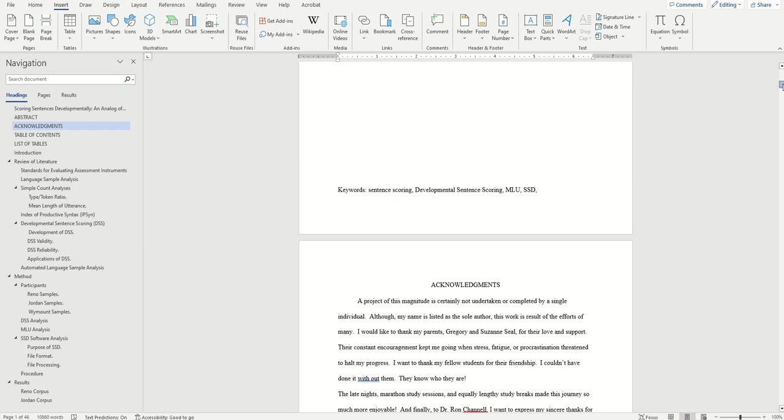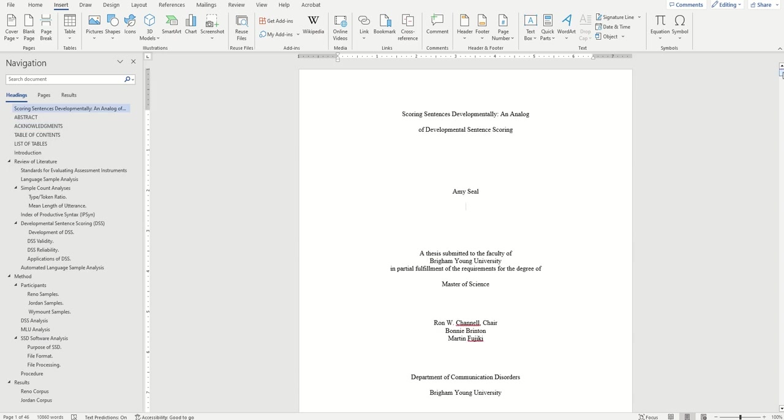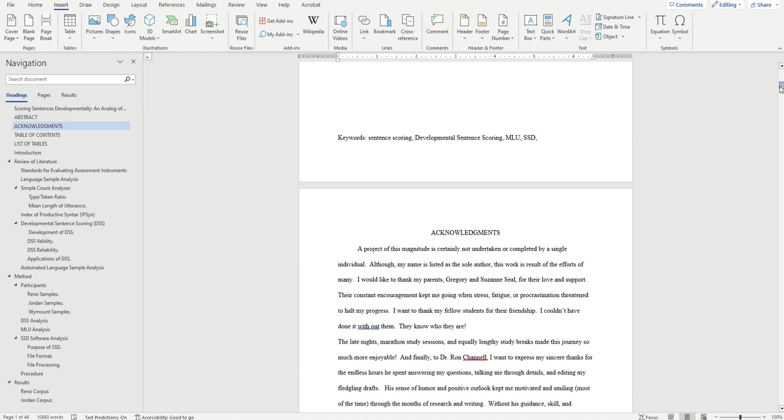It will have what I call ghost page numbers. These are page numbers that will not actually show up on the page, but when we get around to creating our table of contents, we'll want them to show up on our table of contents as if they were on the page.